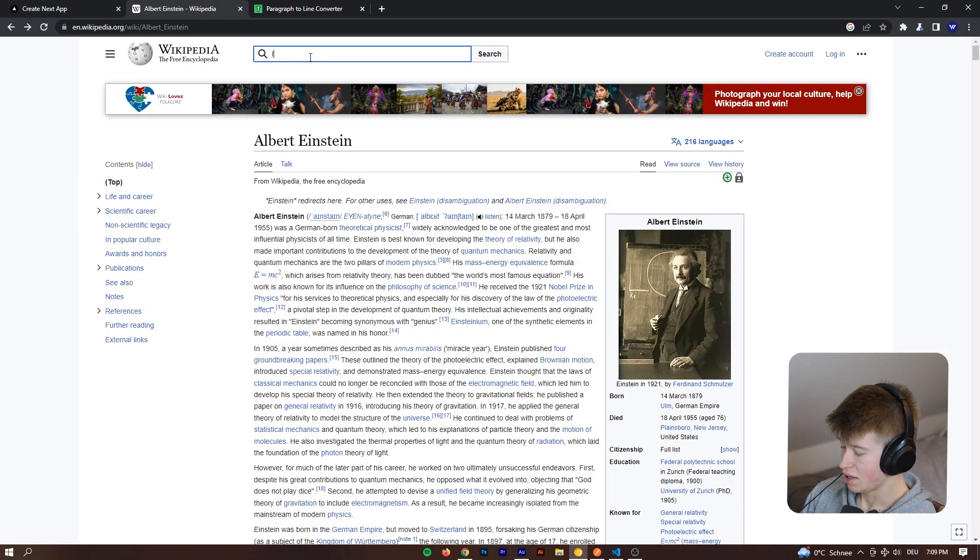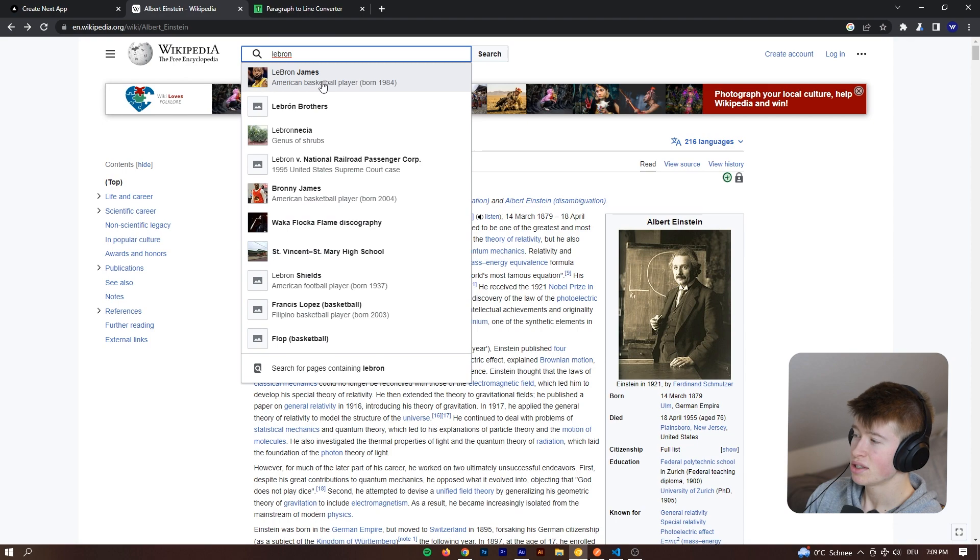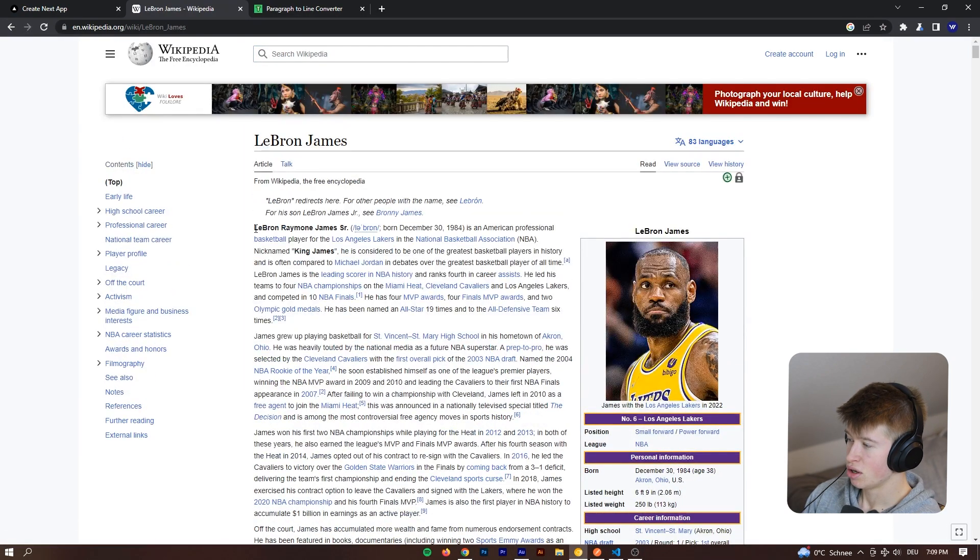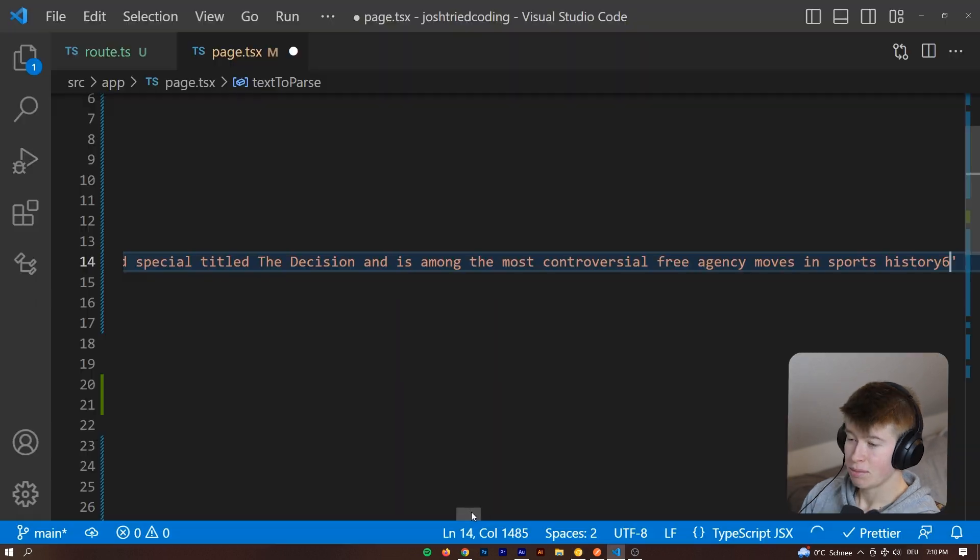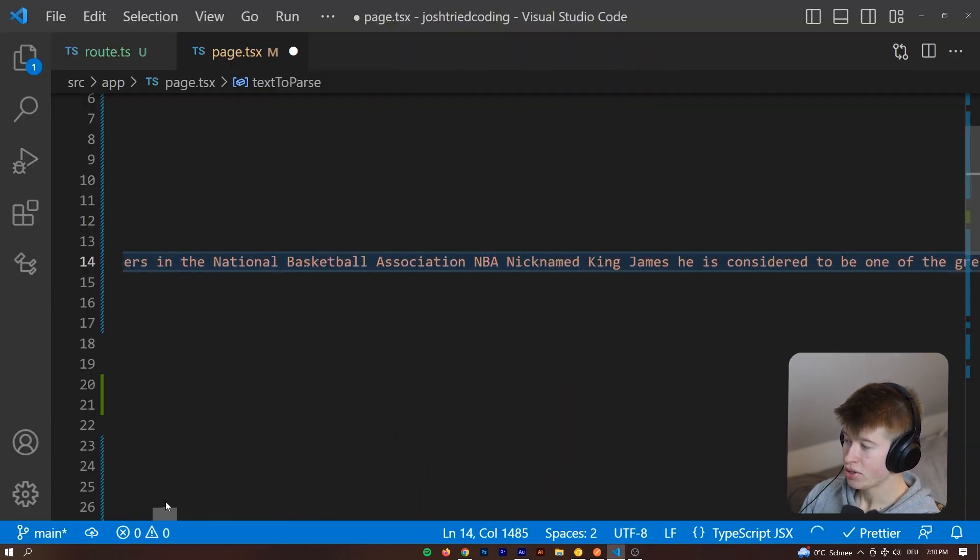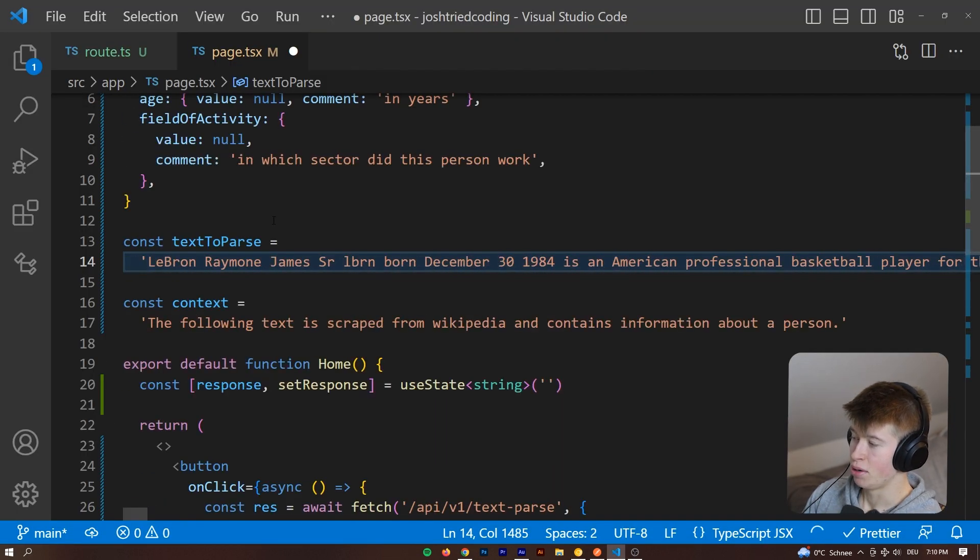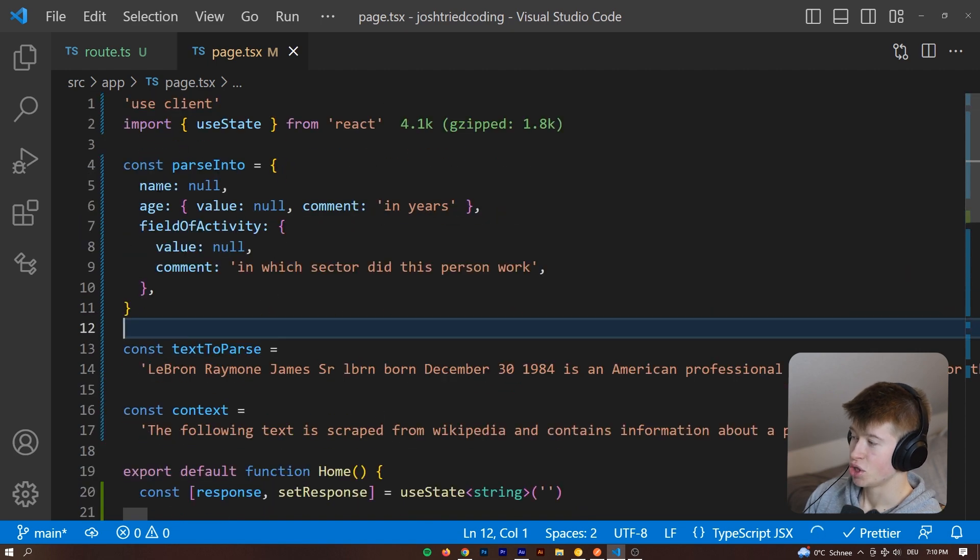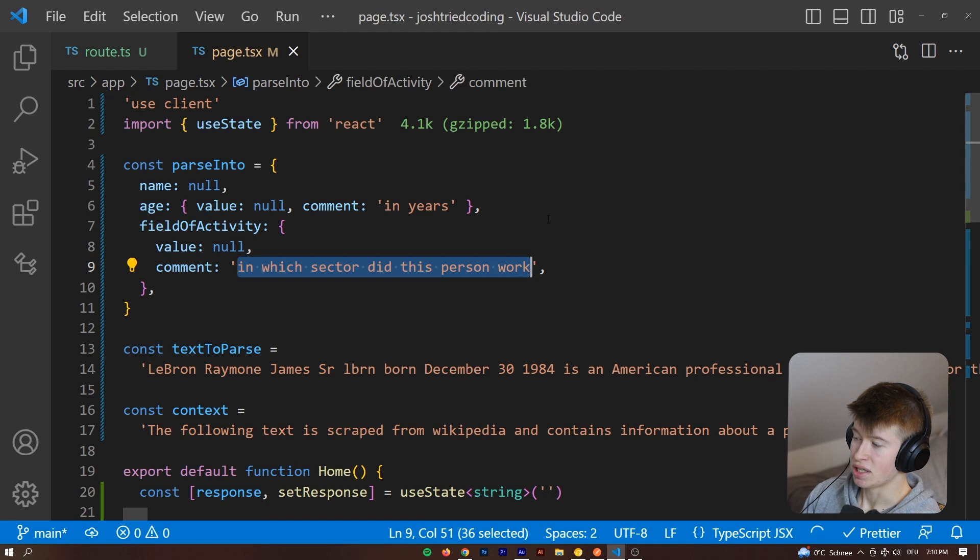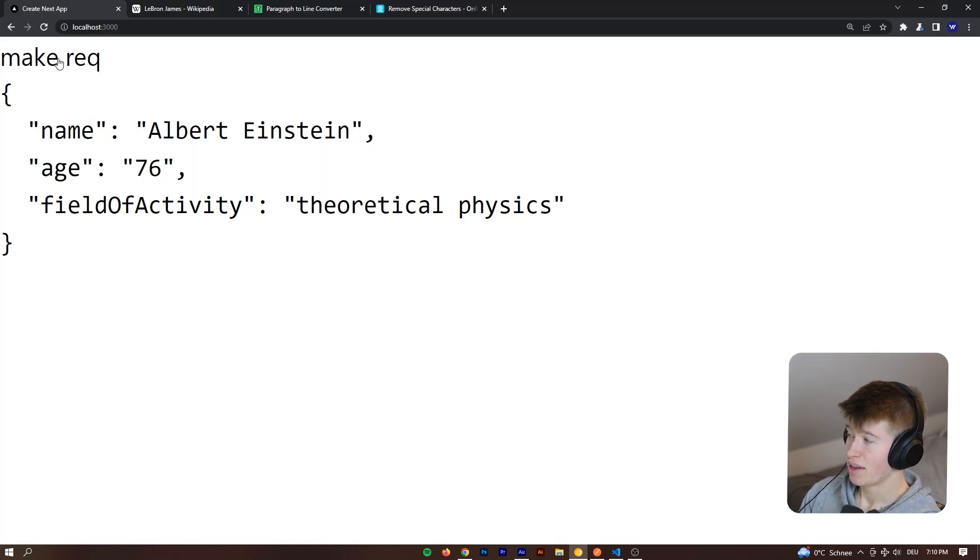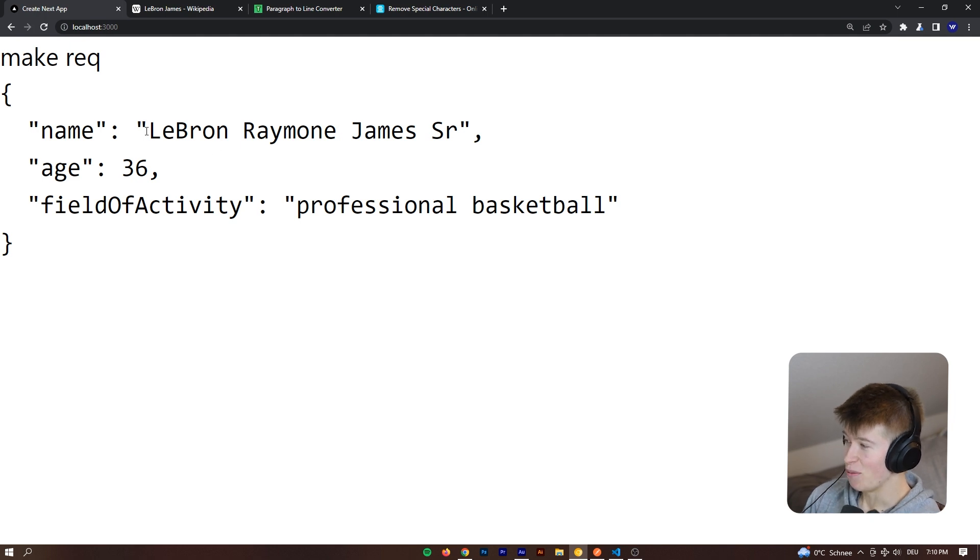Let's take for example LeBron James. An American basketball player. We can copy a bunch of text from here. We can paste in the text to parse from LeBron James. Not change anything else and we just want the name, the age and the field of activity and this specifying in which sector did this person work. Let's try that again. Let's click make request and see what happens and this is super cool.